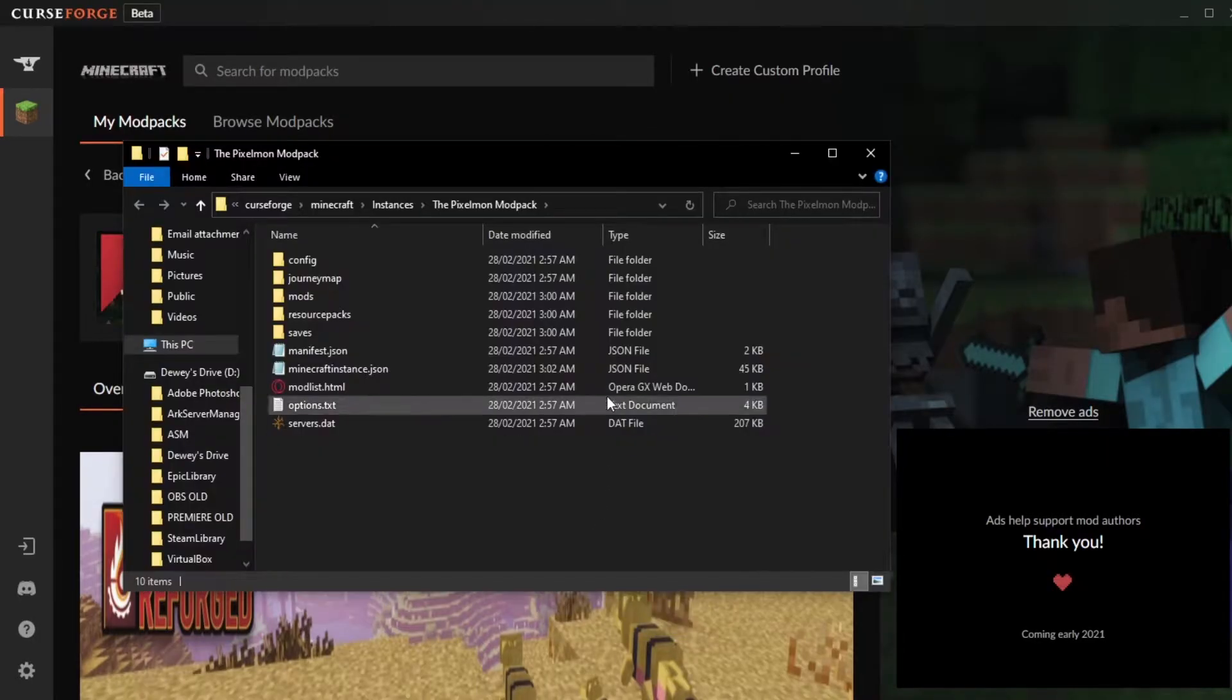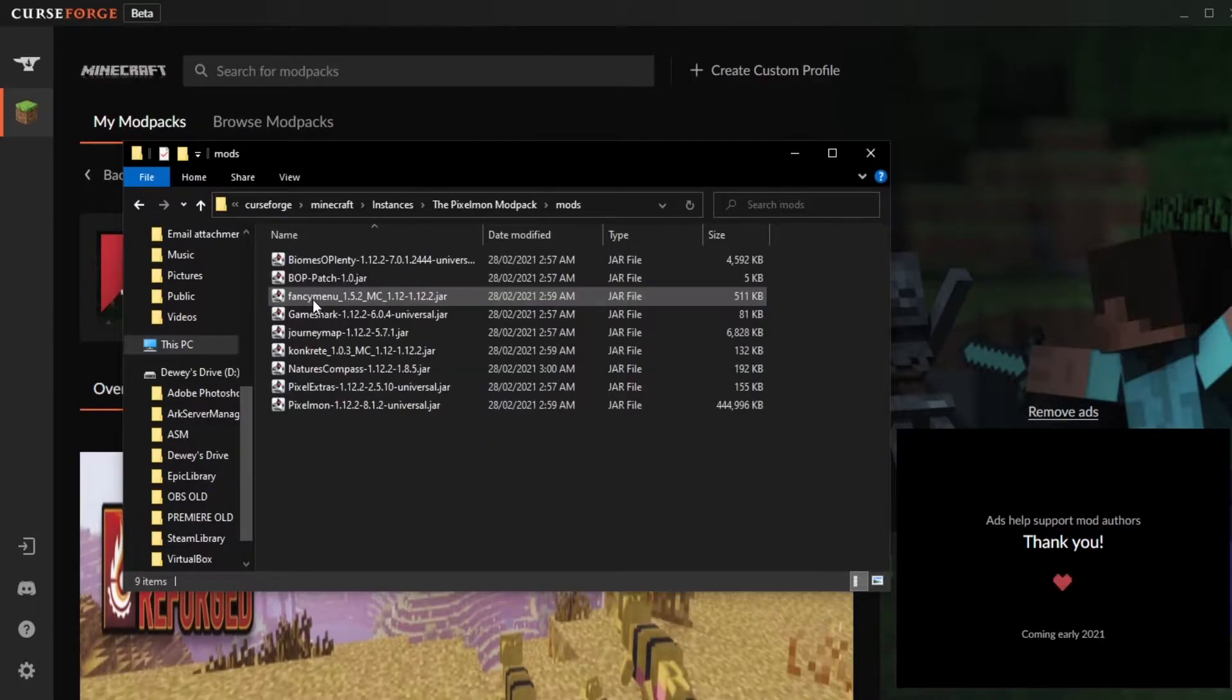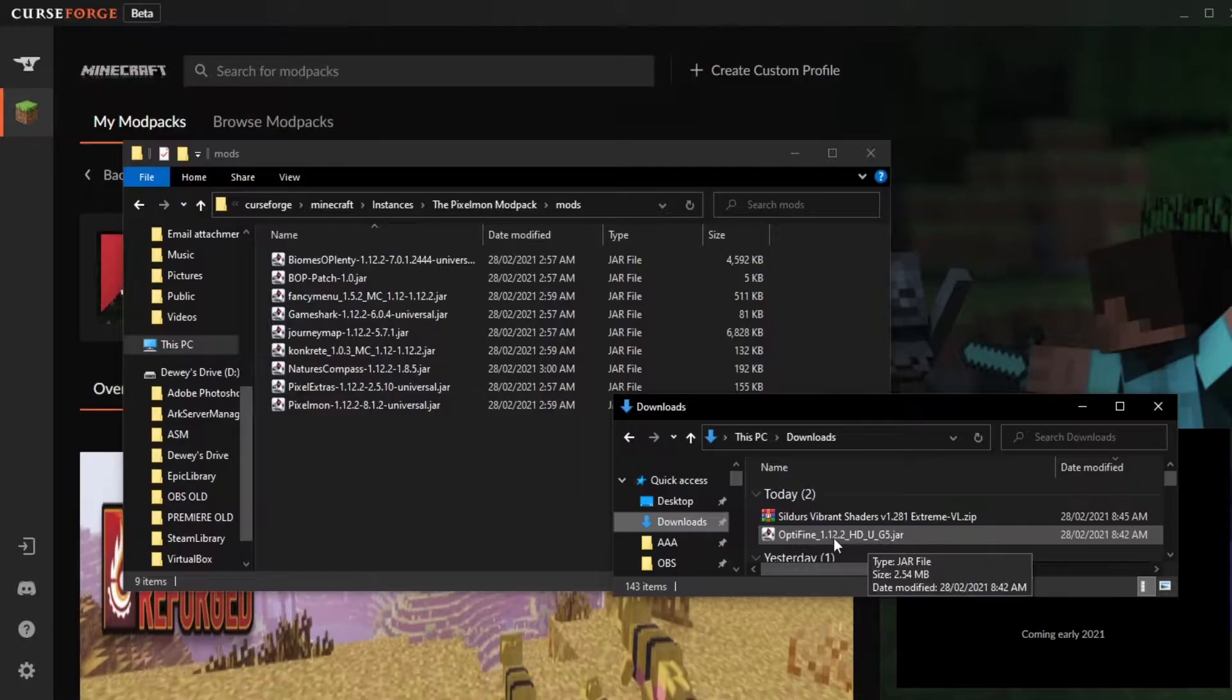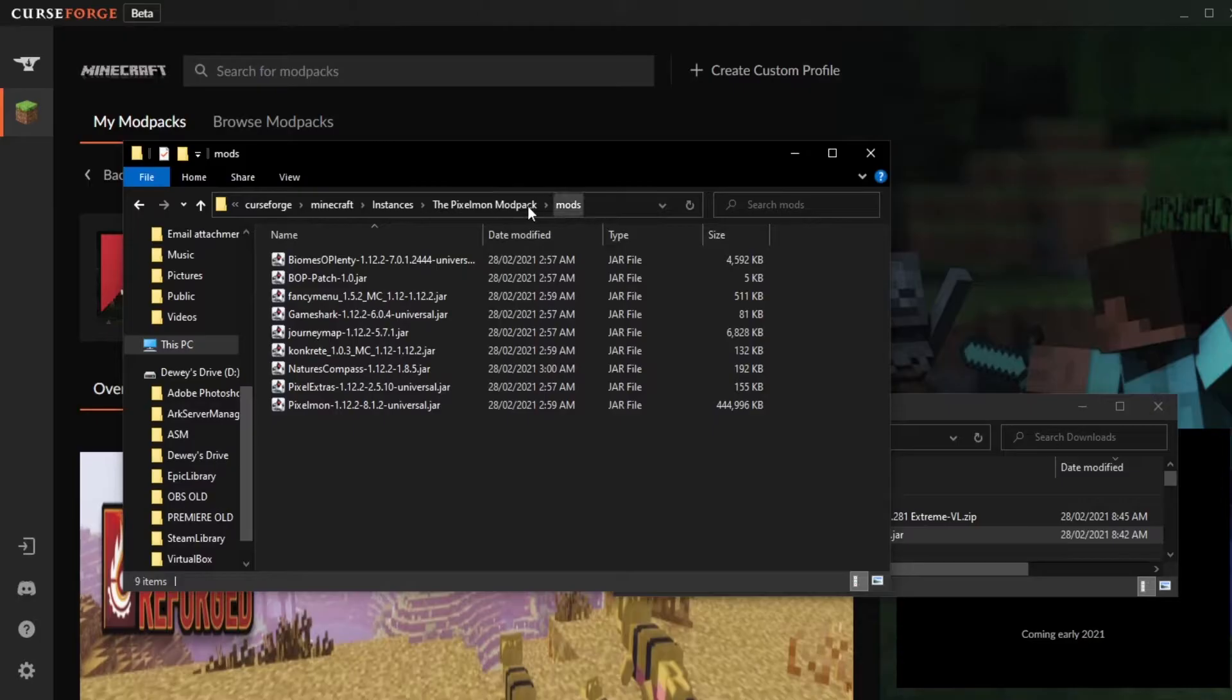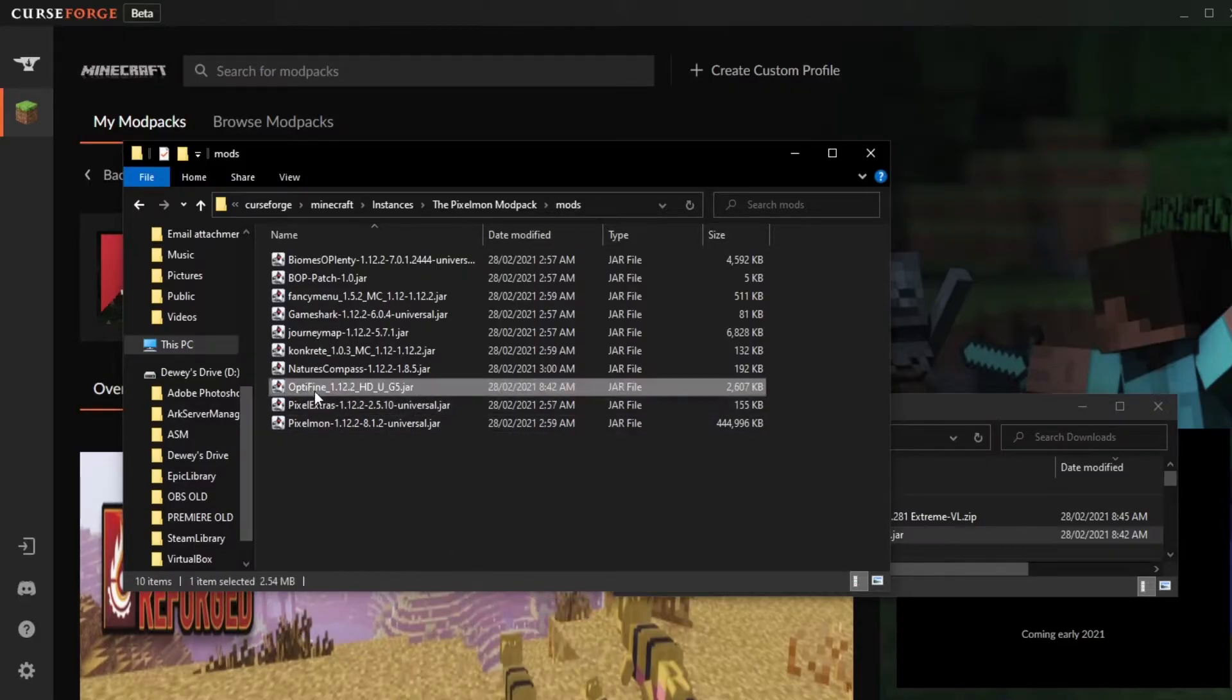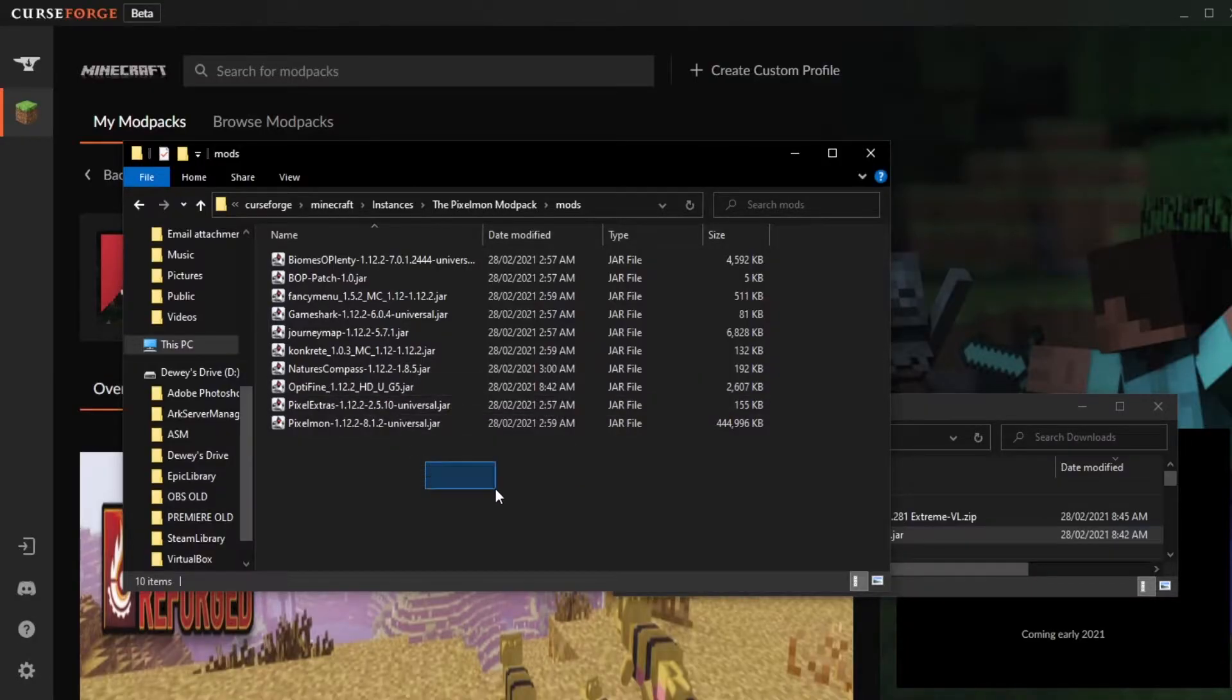Once this opens it should look something like this, and what we want to do is open up the mods folder and then copy in our Optifine. So we've got our downloads here, our Optifine for the right version. We're going to right click this, click copy, go back into this mods folder, right click and click paste. And then just double check that yep, the Optifine's in the folder and it's the right version. We should be good to go.